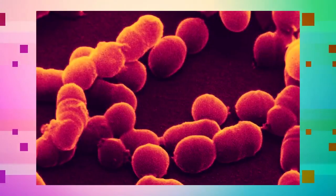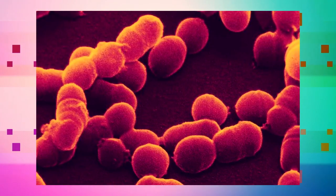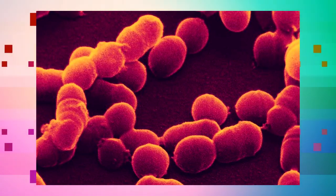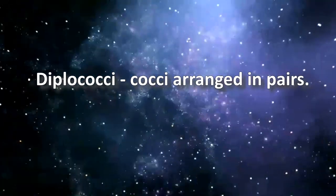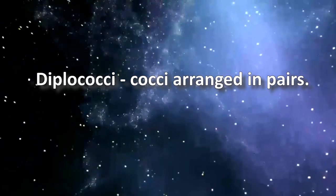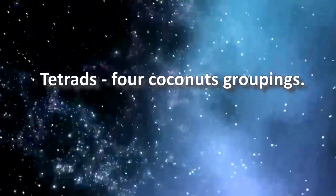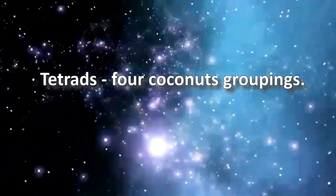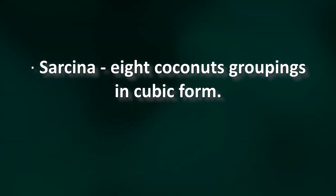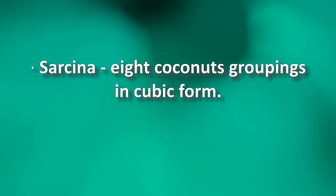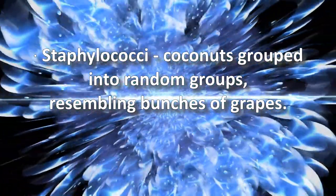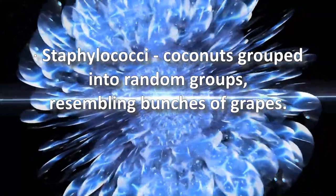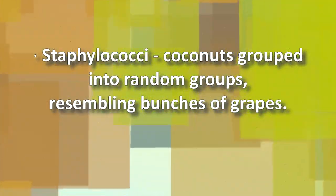Forms of cocci - spherical. Is the group of bacteria most homogeneous in size. Cocci take different names according to their arrangement: micrococcus, diplococci - cocci arranged in pairs, tetrads - four cocci groupings, sarcina - eight cocci groupings in cubic form, streptococci - cocci grouped into chains, staphylococci - cocci grouped into random groups resembling bunches of grapes.